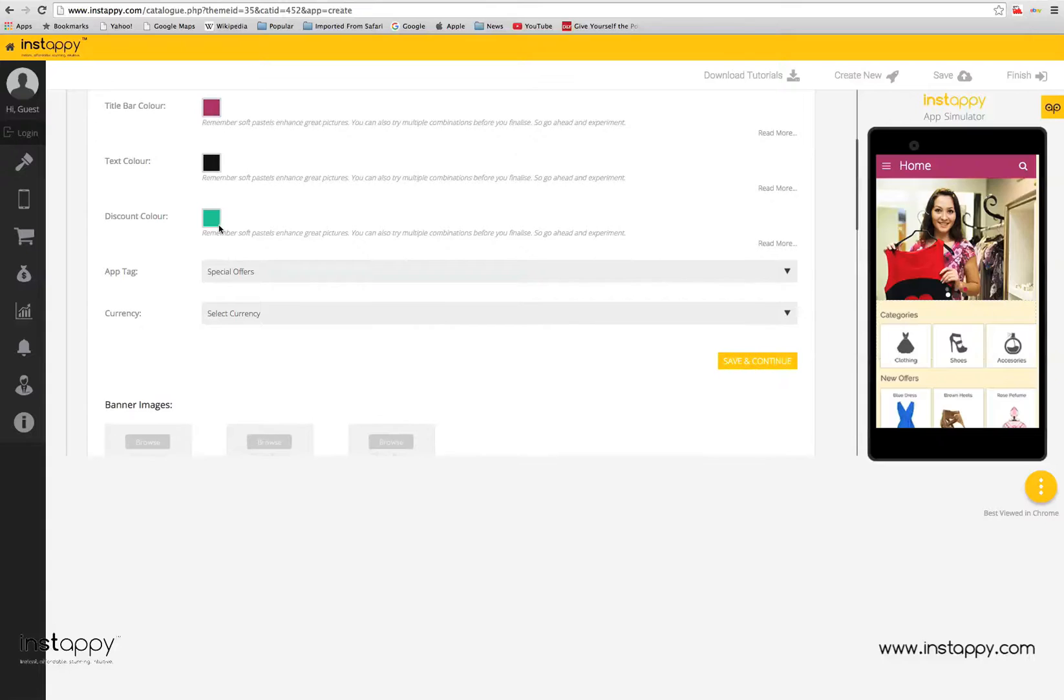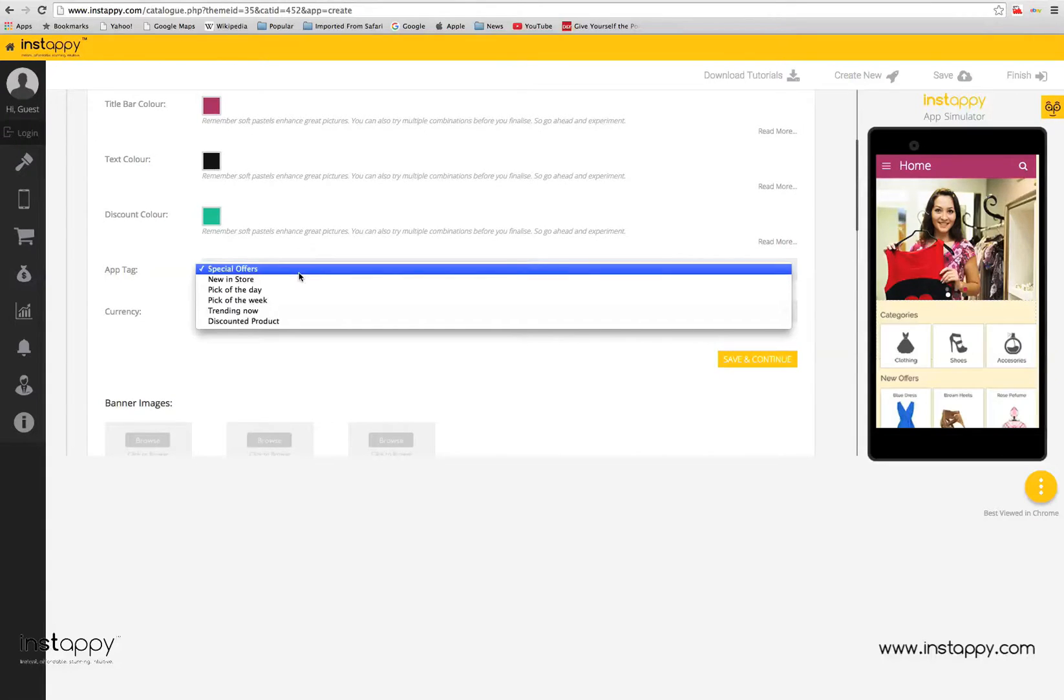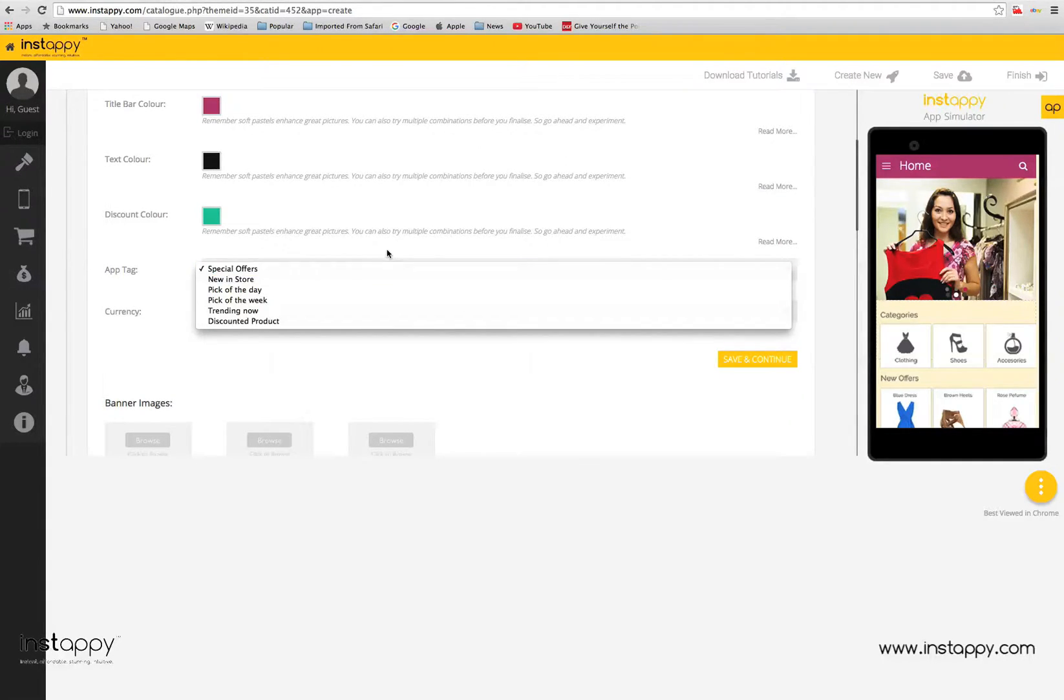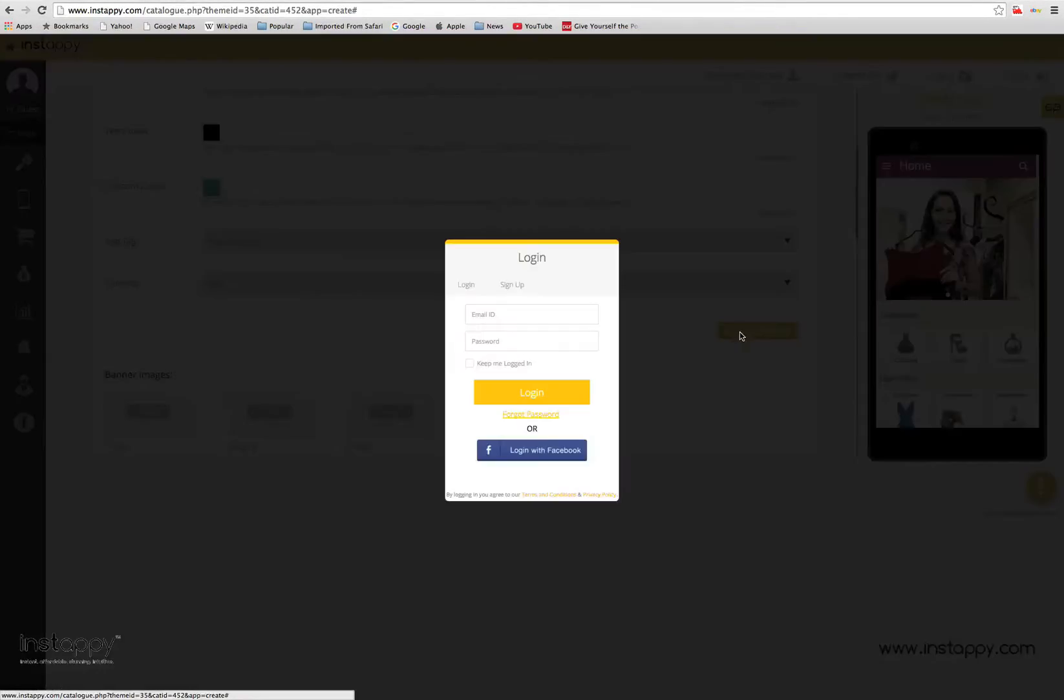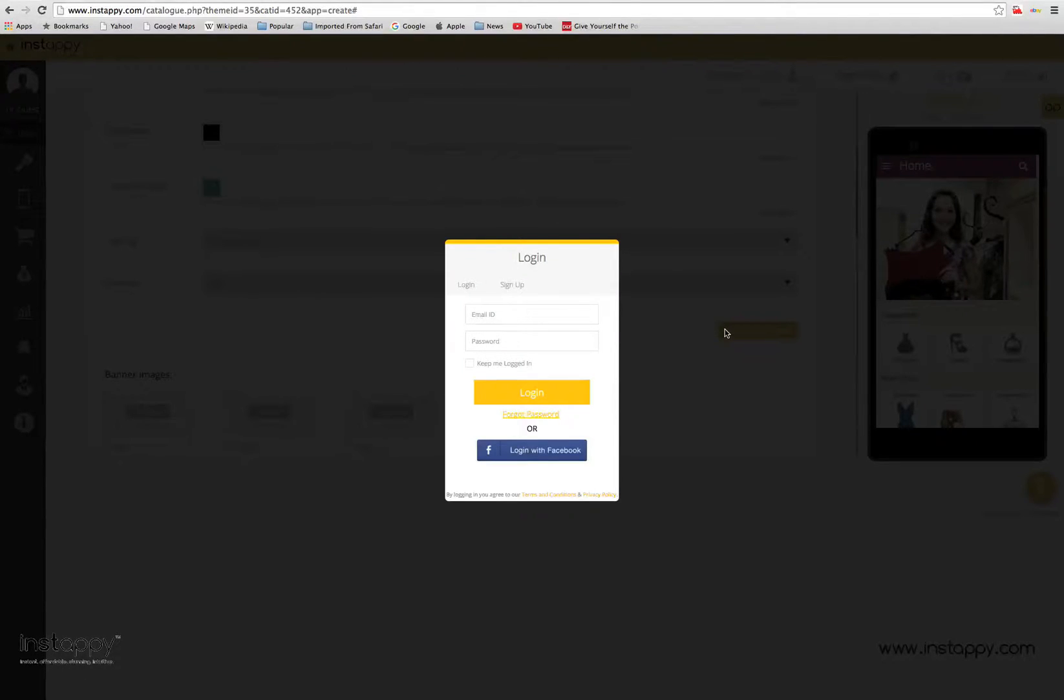After selecting the name for your app, the portal will request a sign-up, so that changes can be saved. This option will only appear if you are not already logged in to the website. The steps for sign-up are explained in understanding the panel tutorial.